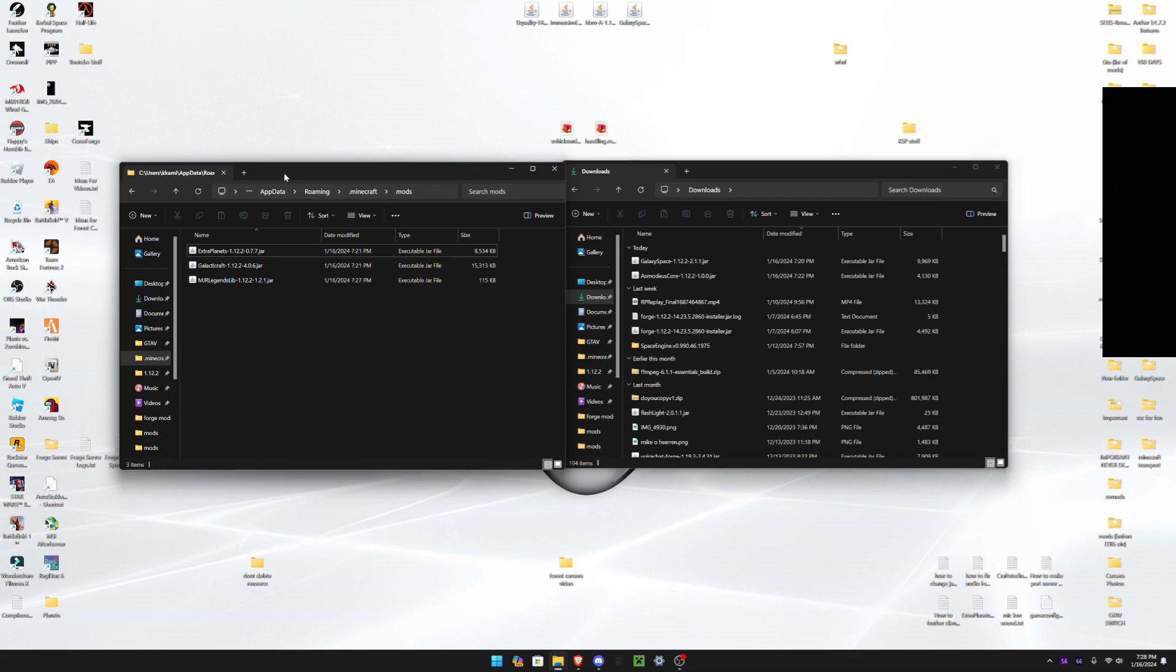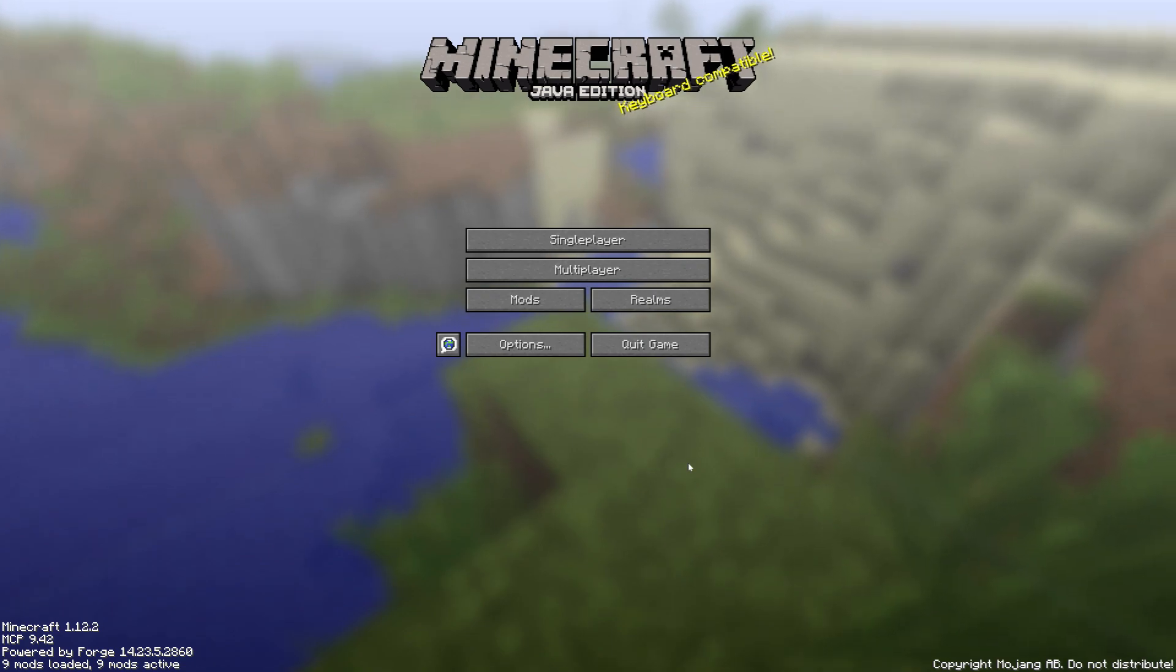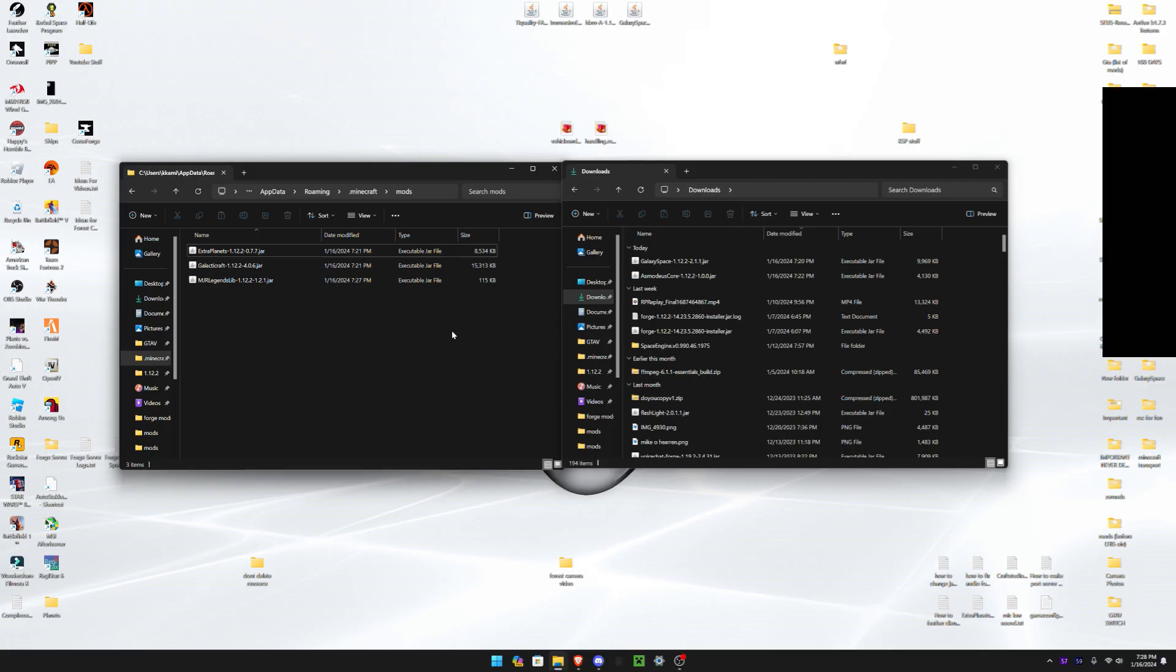Now you just want to do Extra Planets and the MGR Legends Lib and just run Minecraft. Once Minecraft loads with Extra Planet mod, all you do is just quit.